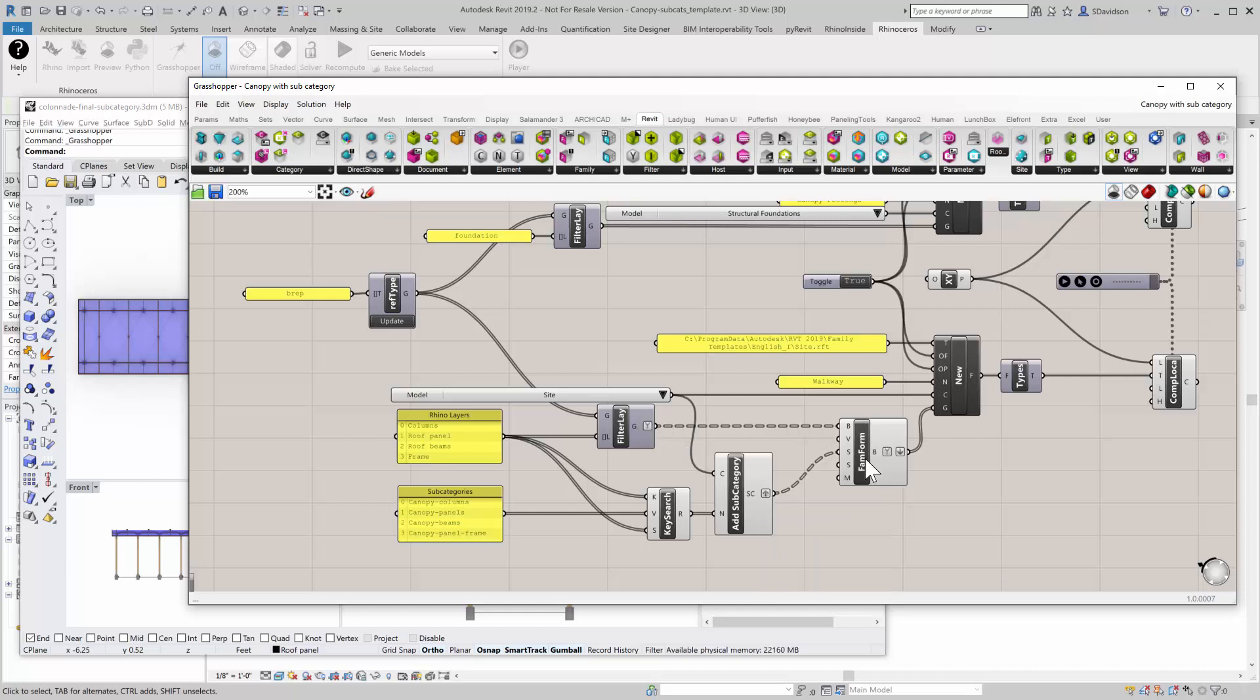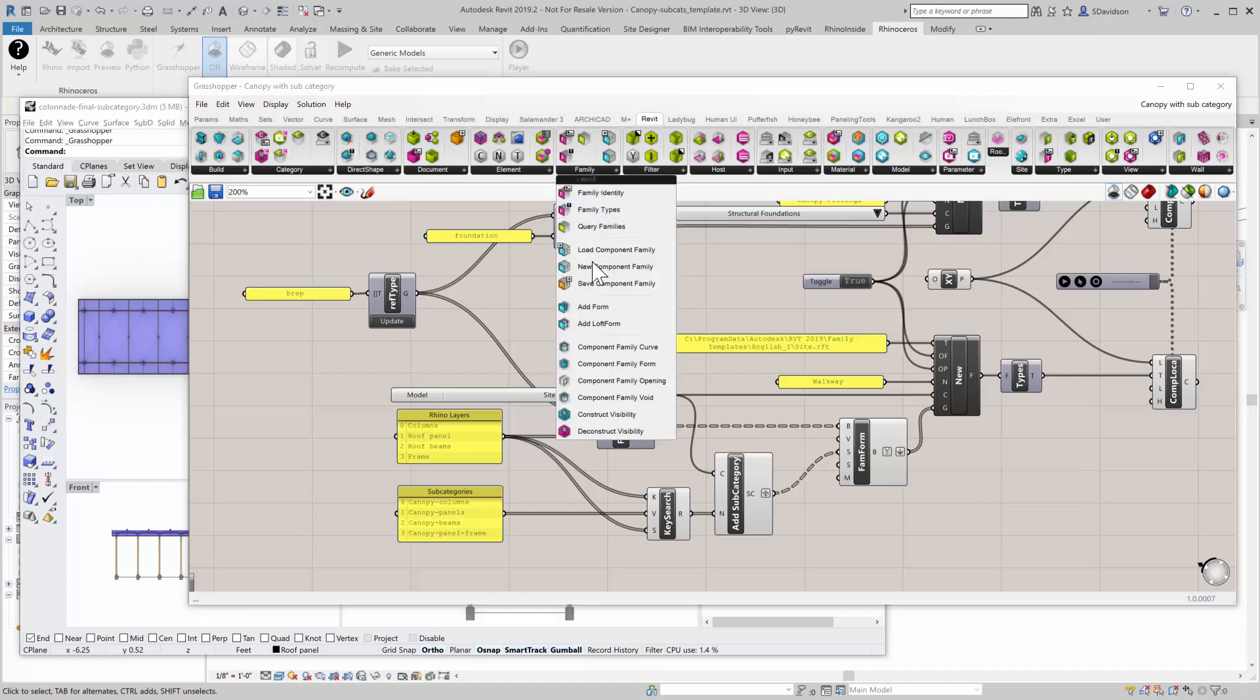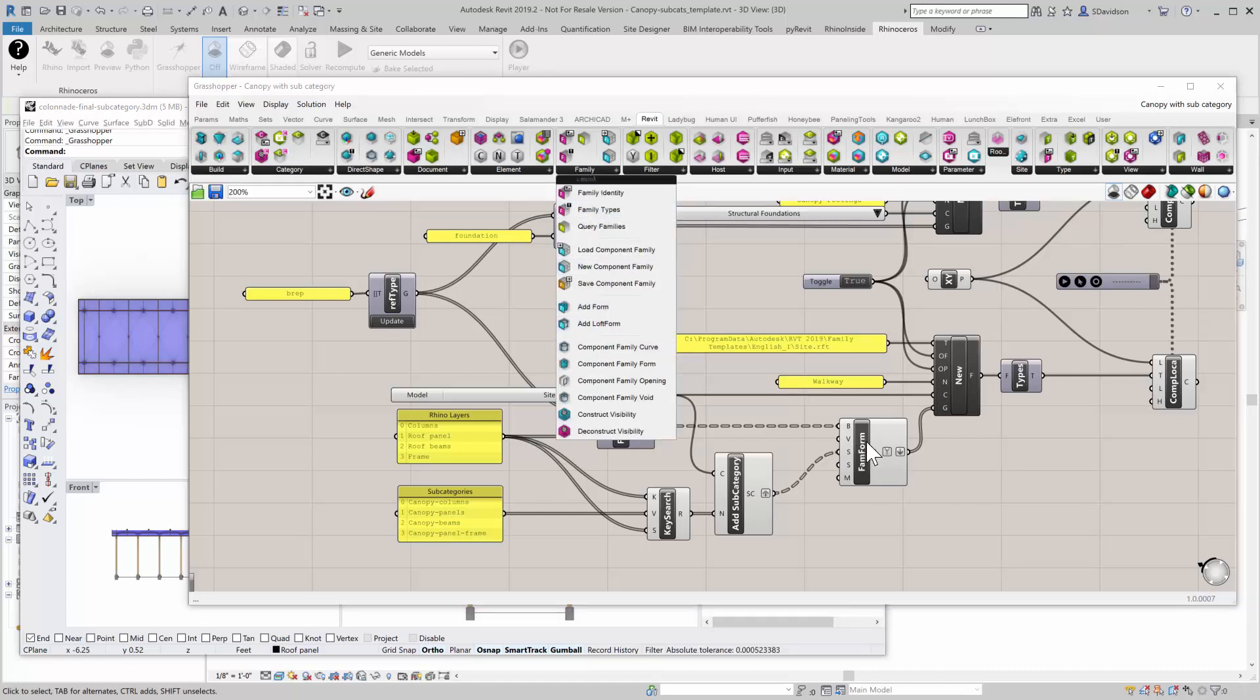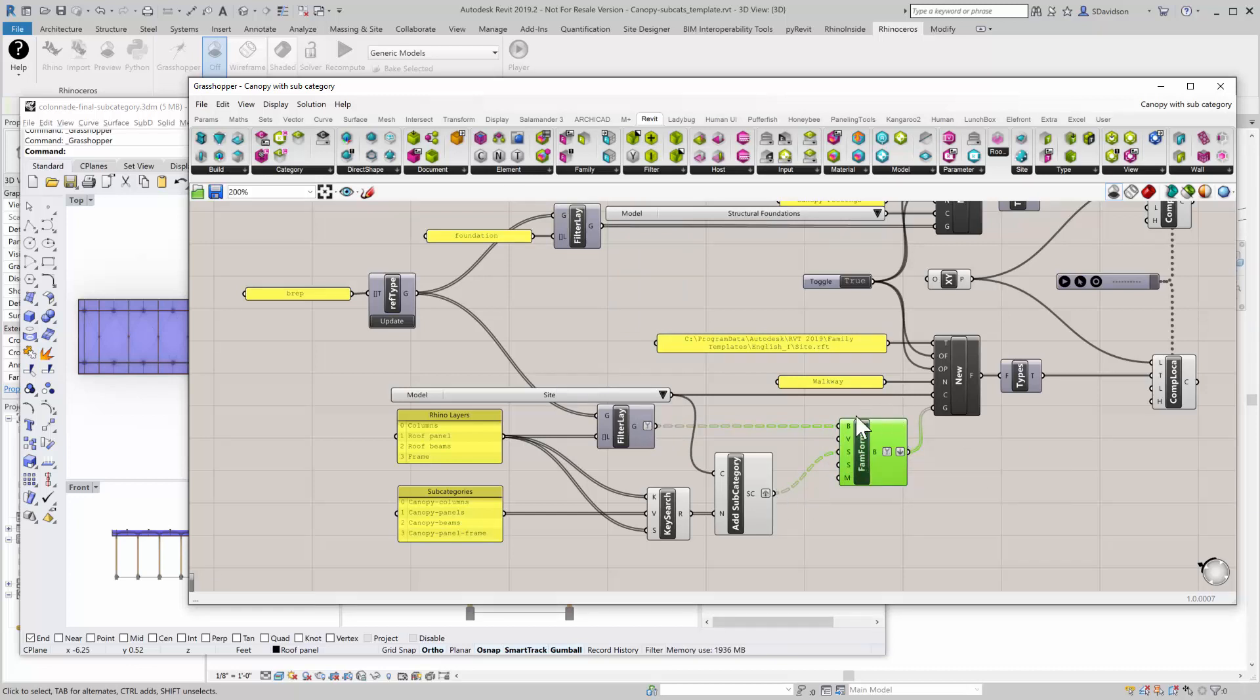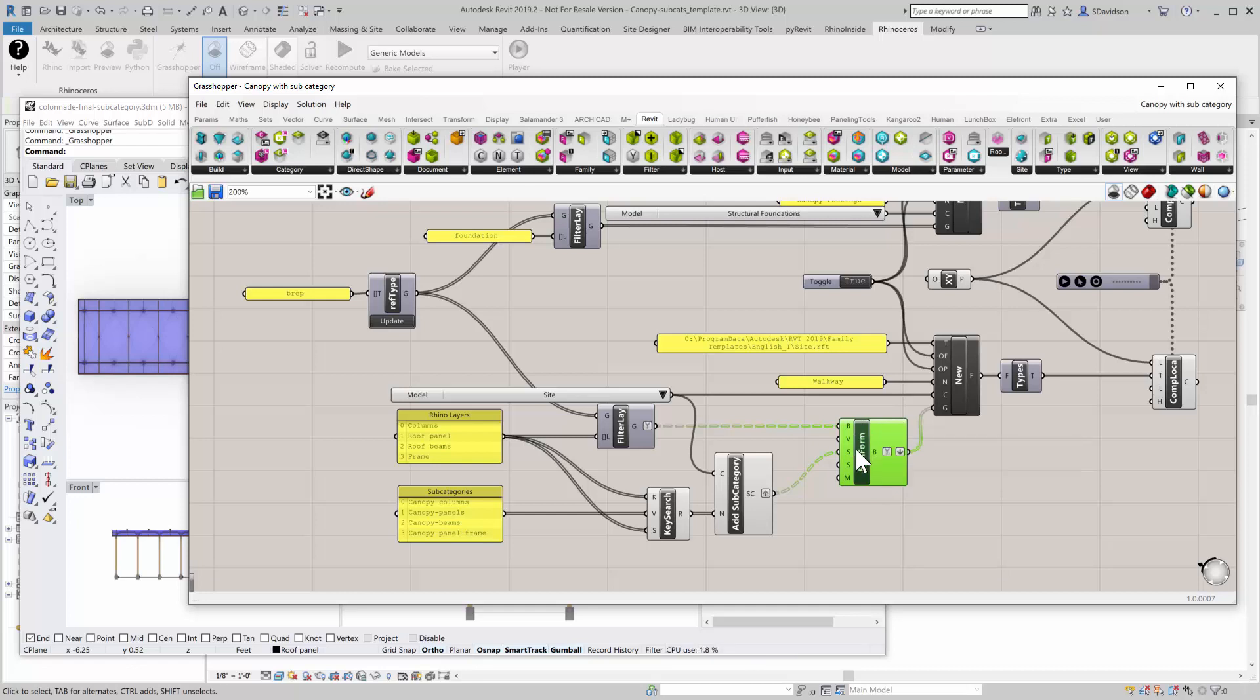And then I can put, using the component family form, I can add the geometry and the subcategory into here. And this wraps them all together. So now I have form and subcategory associated with each other.